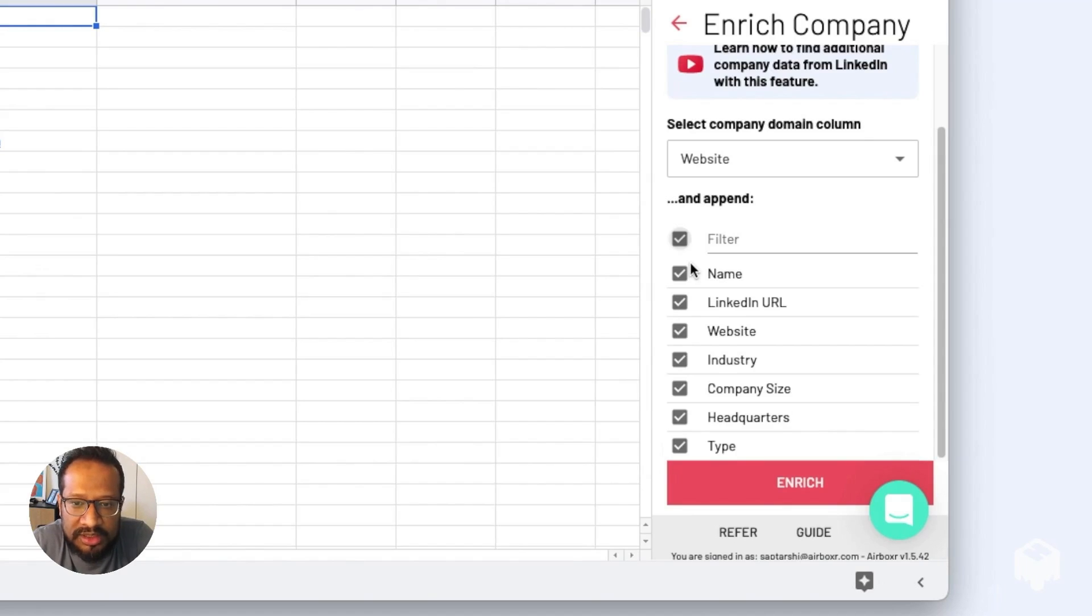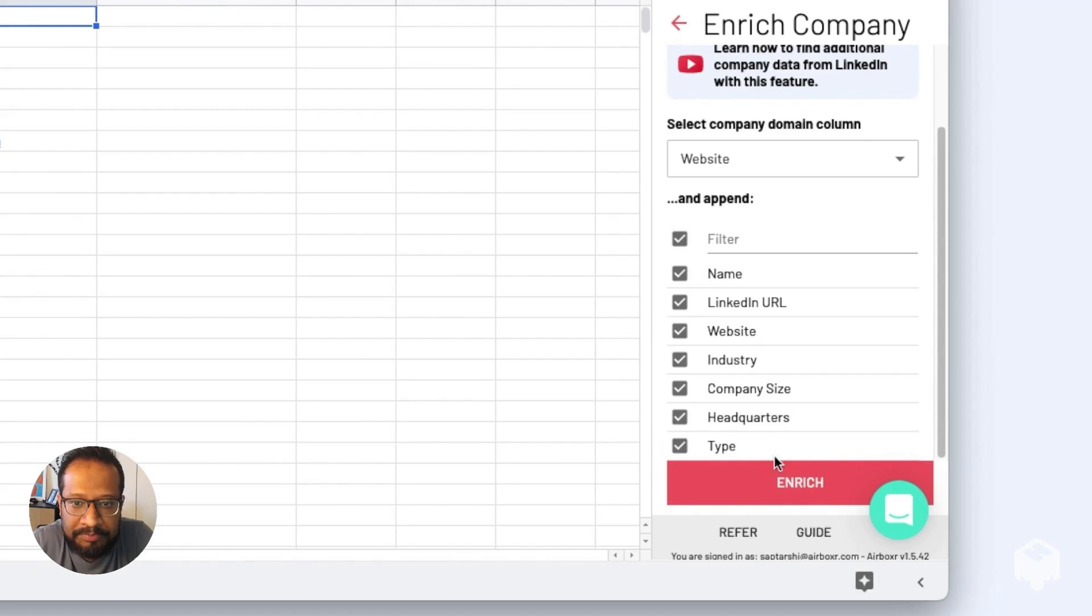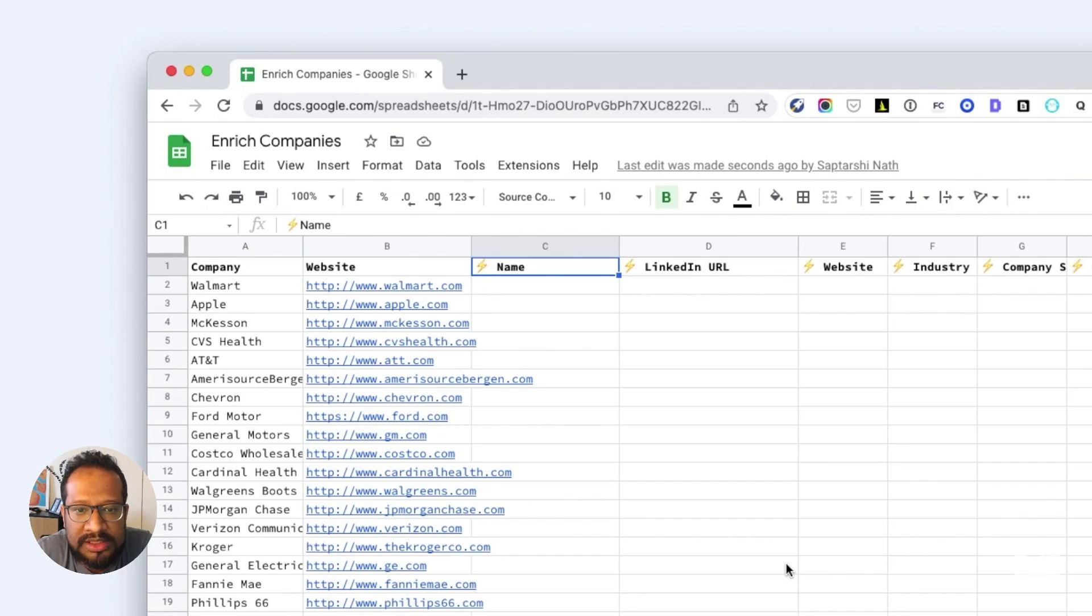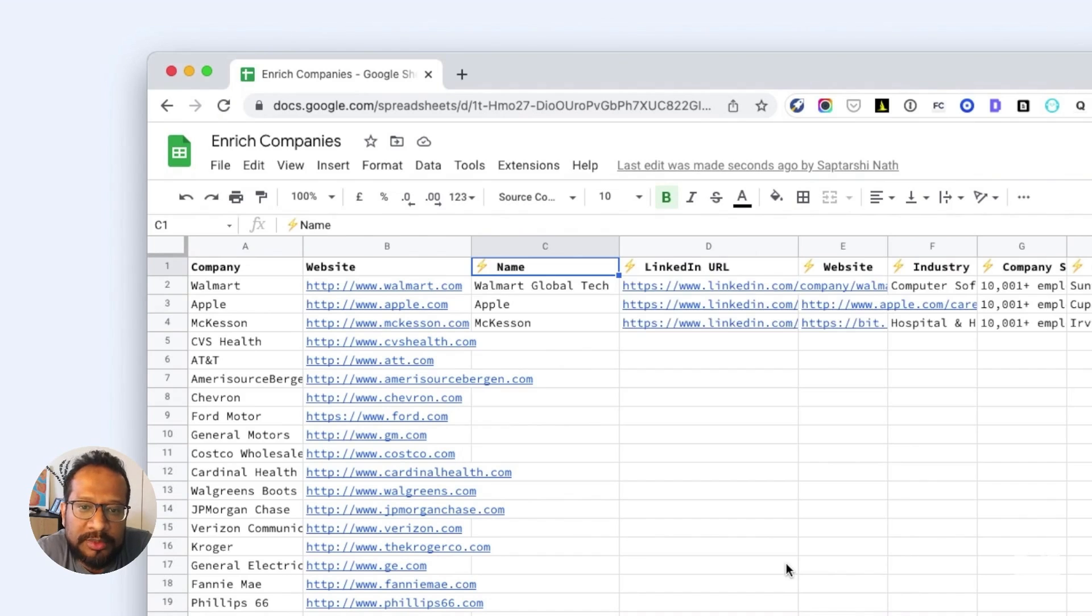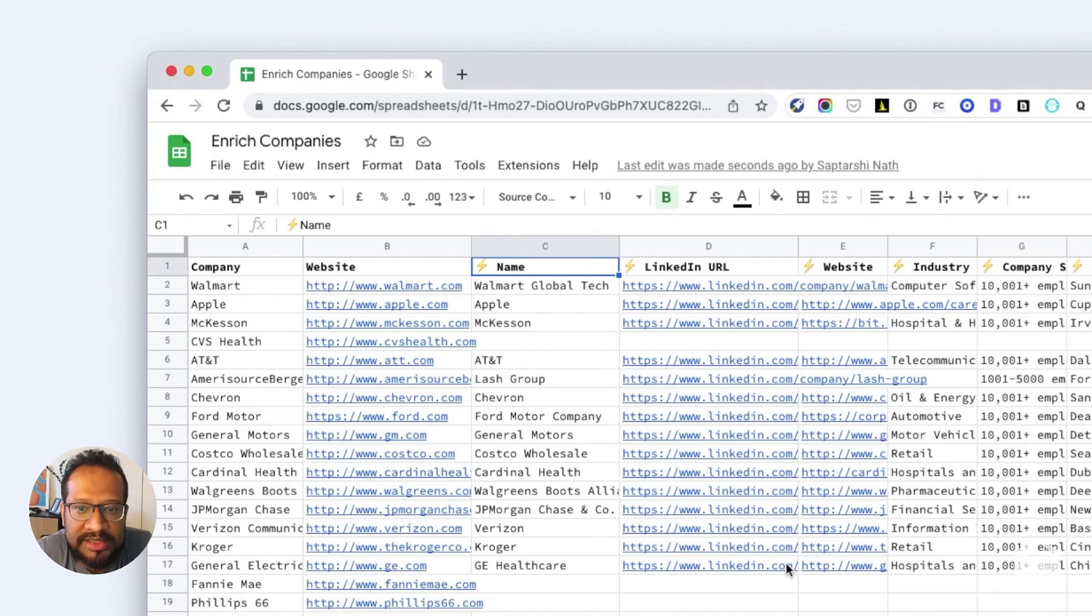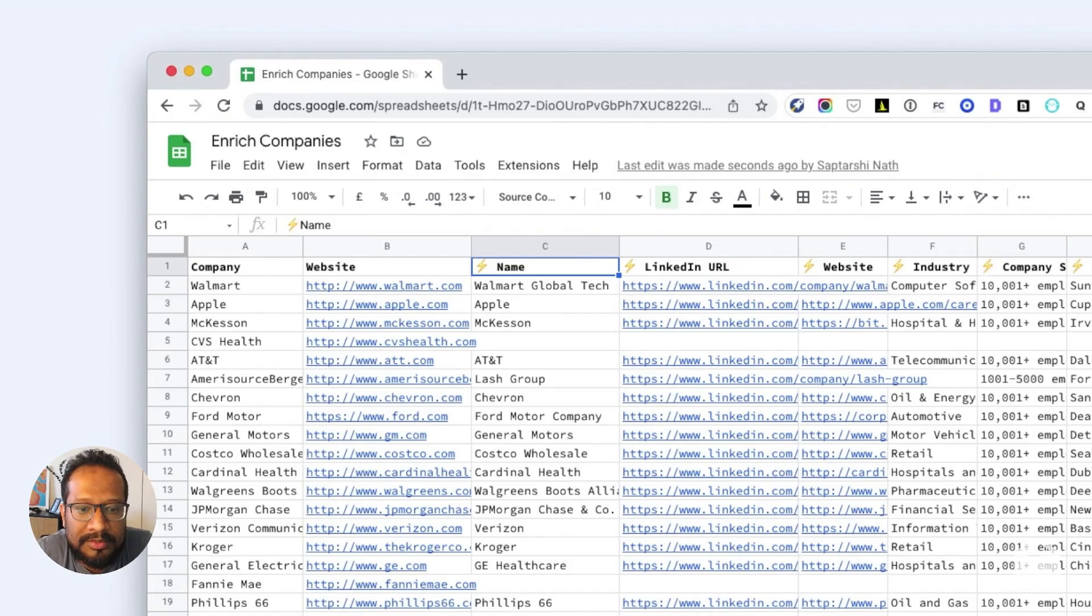Sit back and watch this populate. Let's see that happening. That's it—we're going to pull the information from LinkedIn and paste it into your spreadsheet. Let me know how it goes, give it a shot.